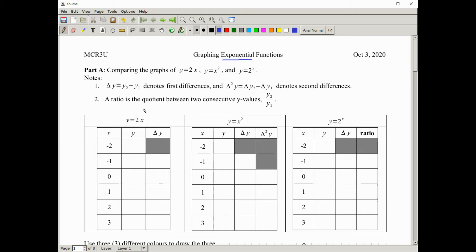A little bit of terminology, just so we're talking about the same thing. Delta y is something you would see in your slope formula. Delta y just means the difference — in particular, it means the first differences. That's where we take consecutive values and always take the second minus the first. We can also take something known as a second difference, which is repeating the process using the first differences. And then quite a bit in exponential functions, you'll be asked for what's known as the ratio — simply the quotient, the division between two consecutive values. Write this as a simplified fraction if you can, and if you must, write it as a rounded decimal.